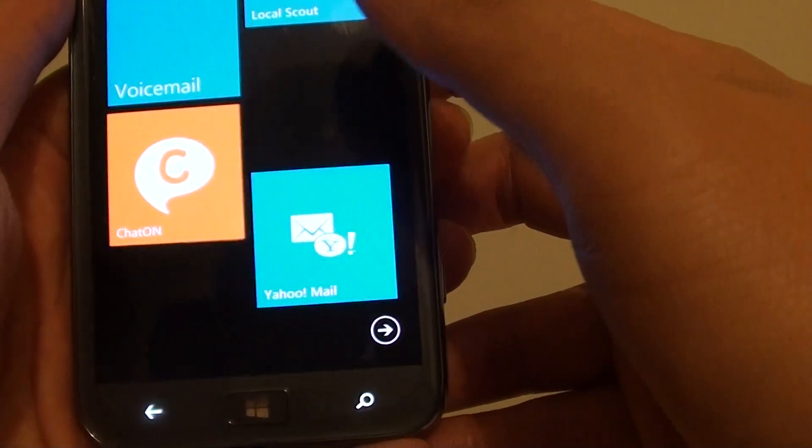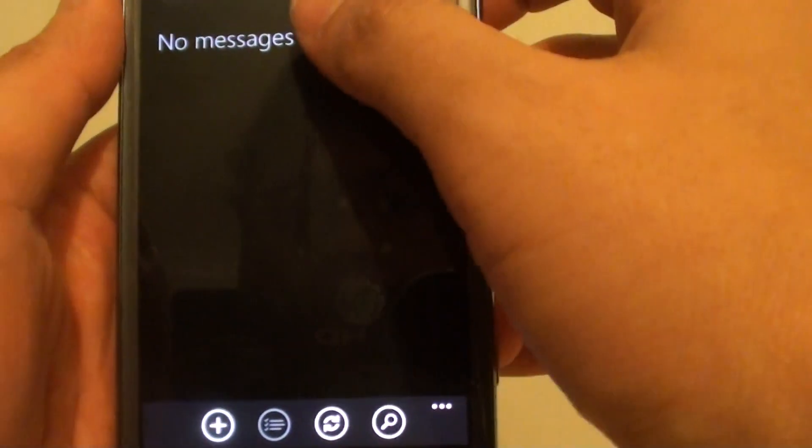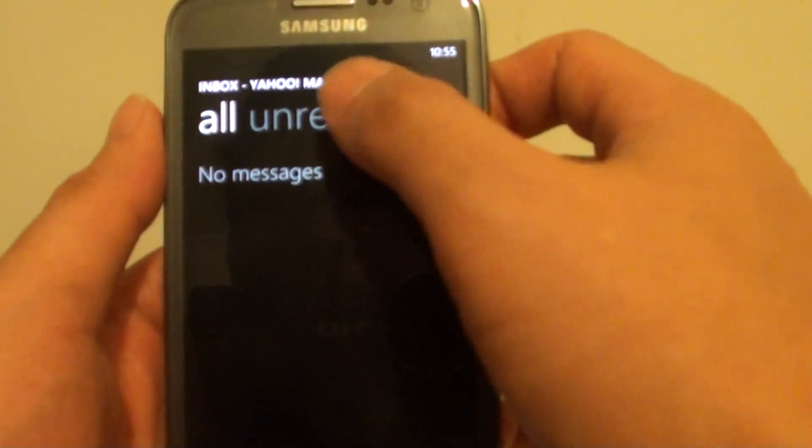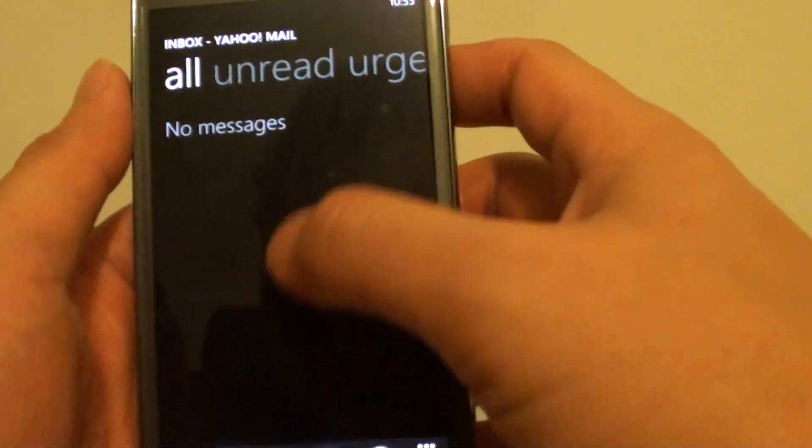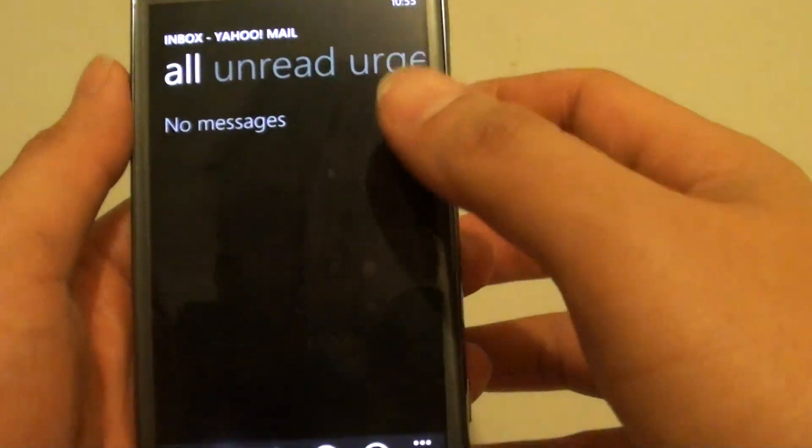You can simply tap on that, and here you can see the Yahoo Mail box. At the moment, I have no emails in here, so there's nothing.